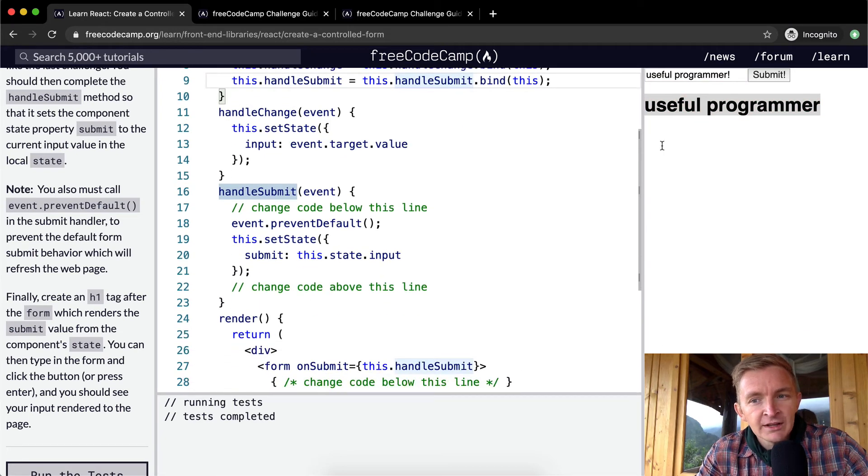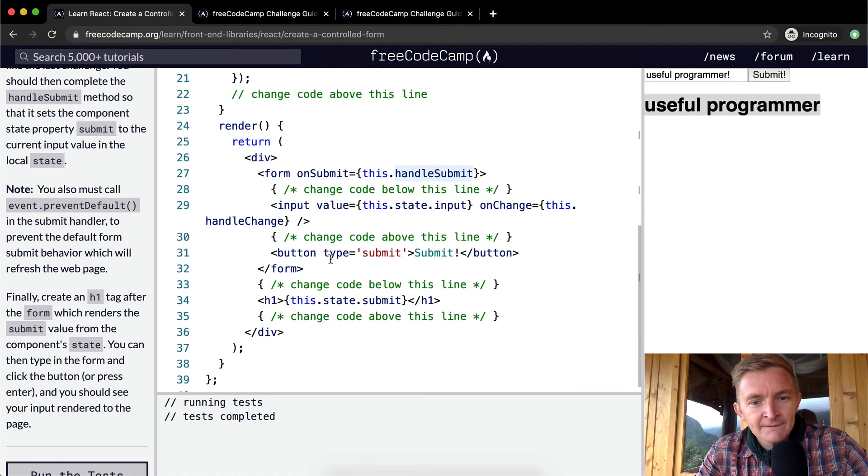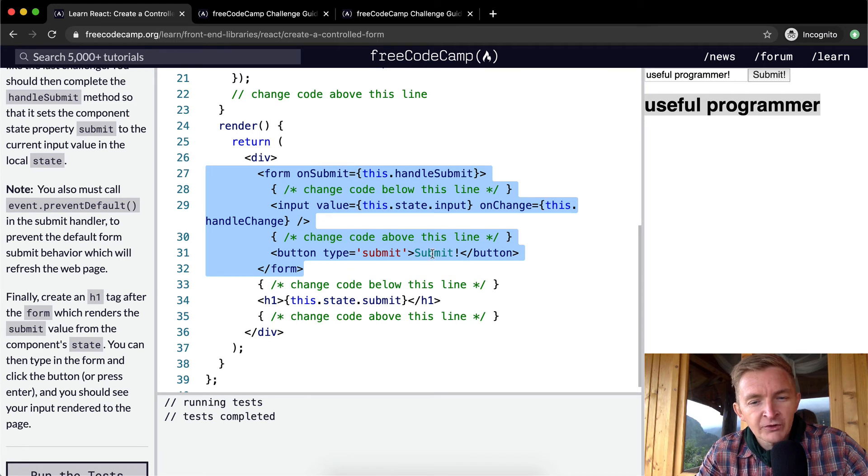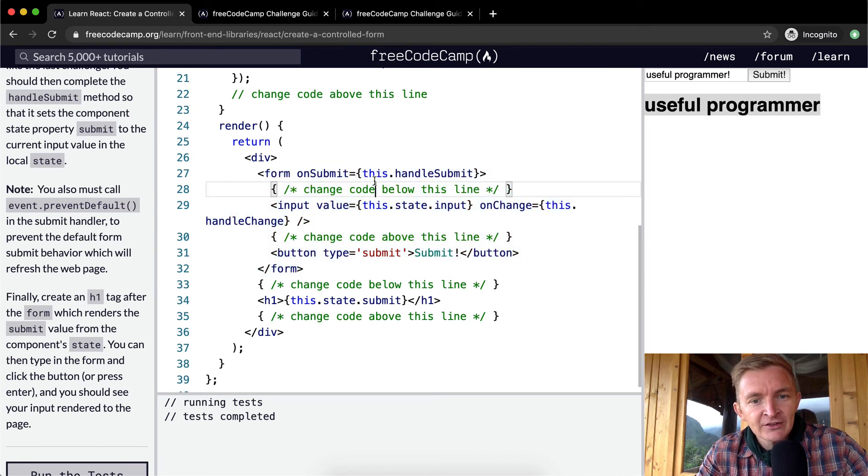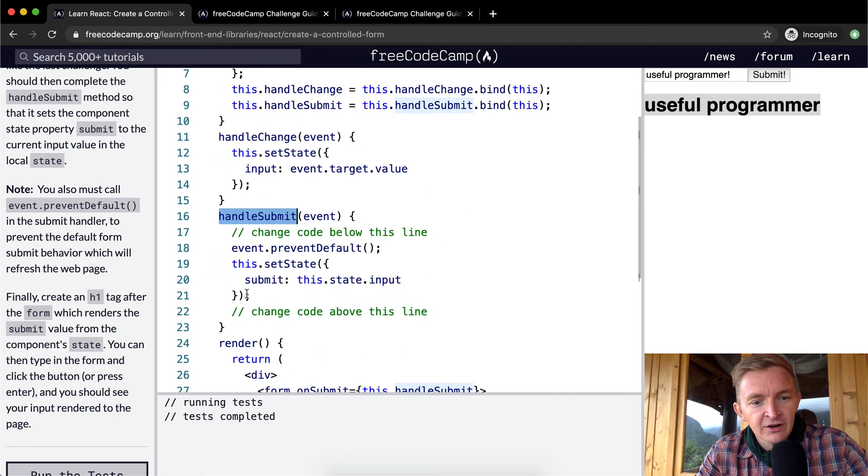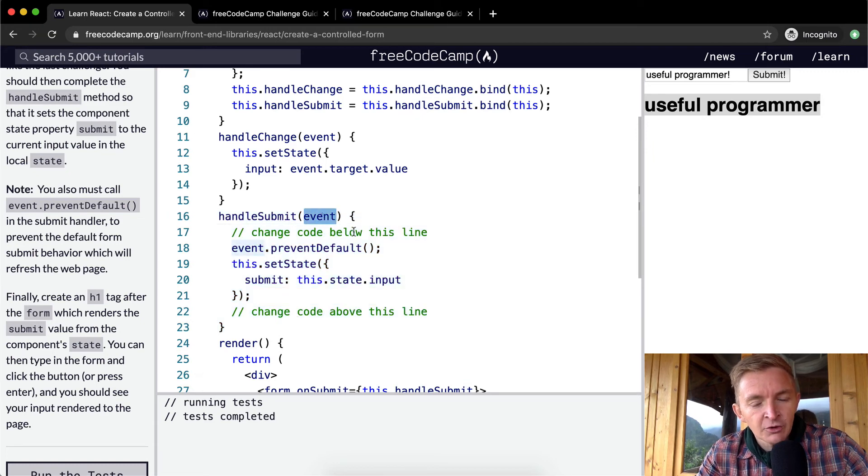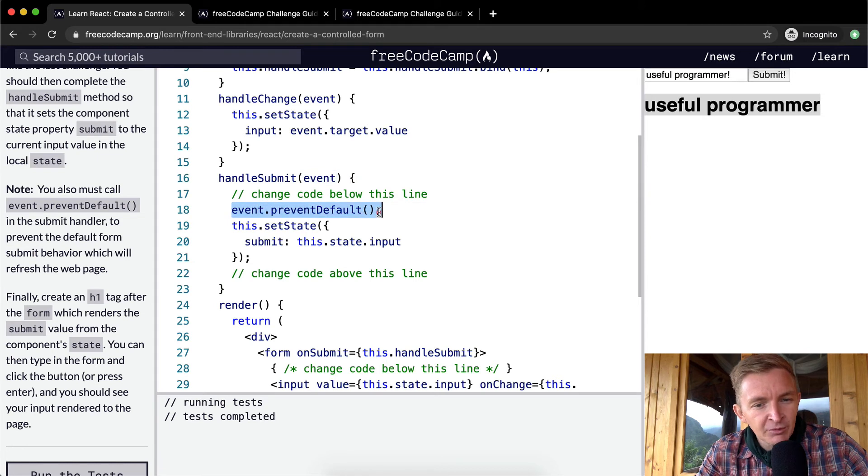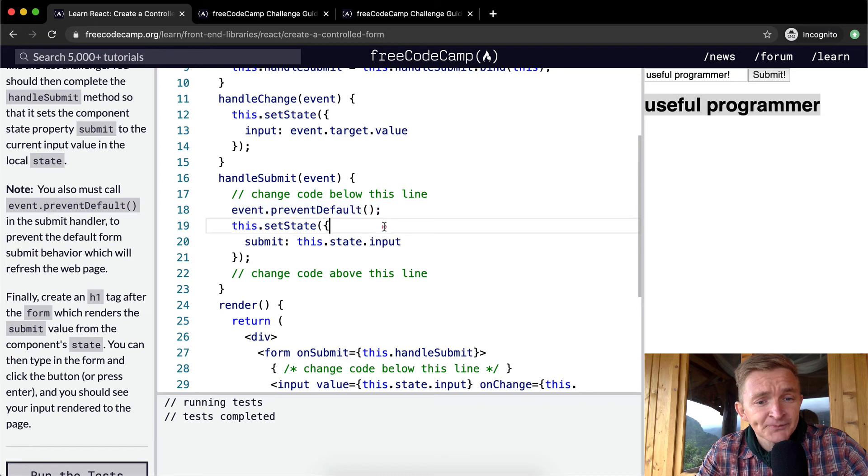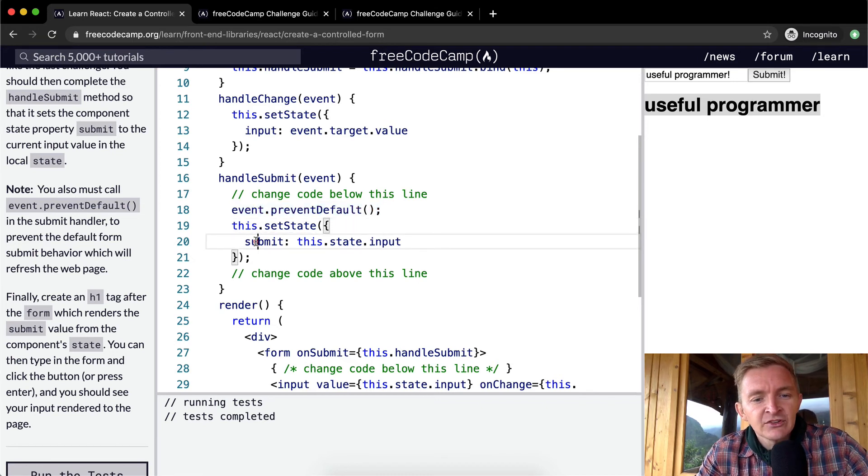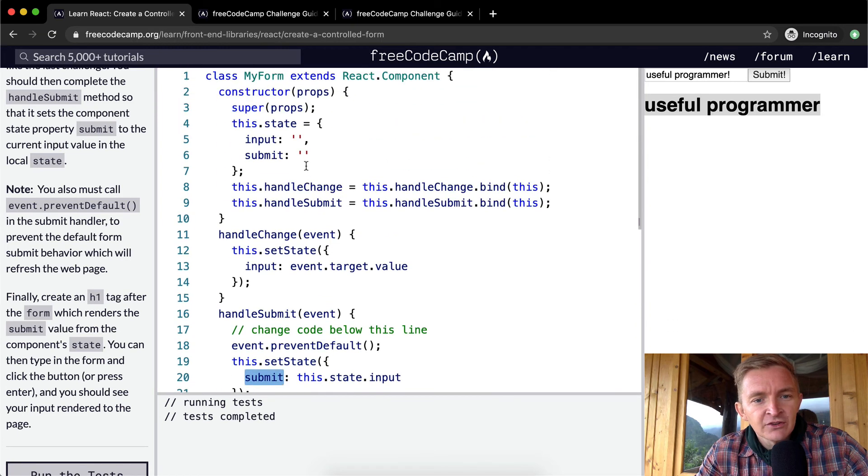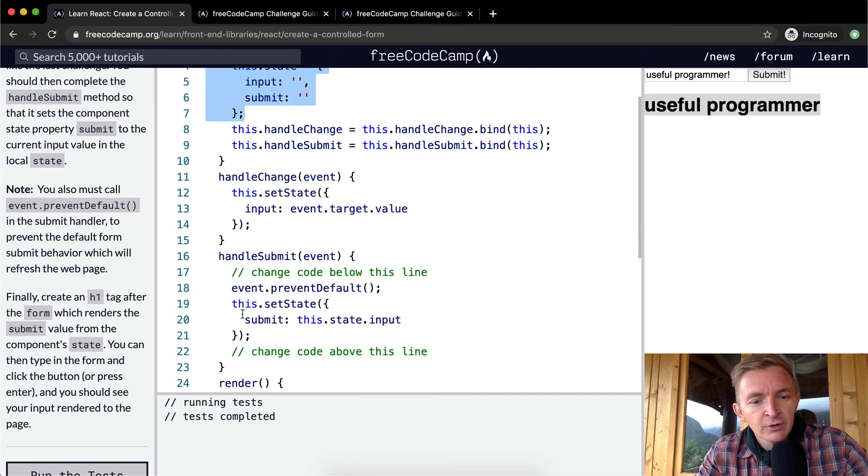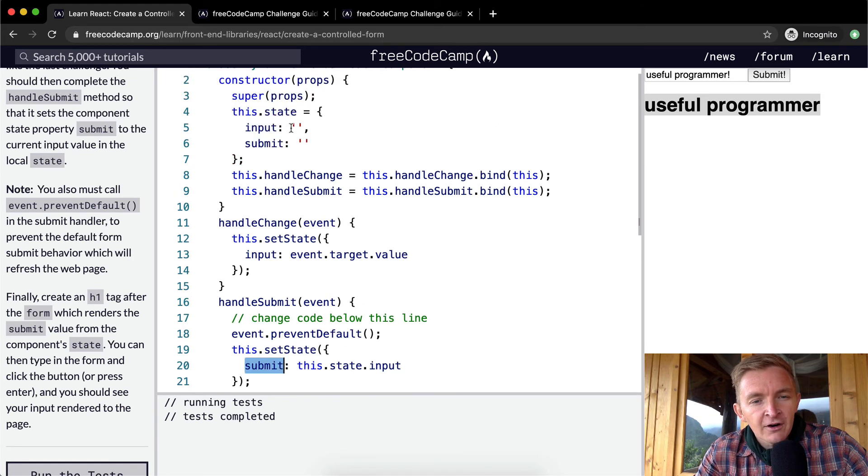Once we click the submit button, because the submit button is part of a form, it causes the form to trigger. This triggers this.handleSubmit, which is this function here. We execute the handleSubmit function, which takes in the event. We do event.preventDefault, which makes it so the form doesn't refresh itself. Then we say this.setState and set submit equal to whatever our input value is currently. At the time of doing it on the first one, your submit is blank but your input is whatever you put in here. We set the state of submit equal to whatever our input value is currently.